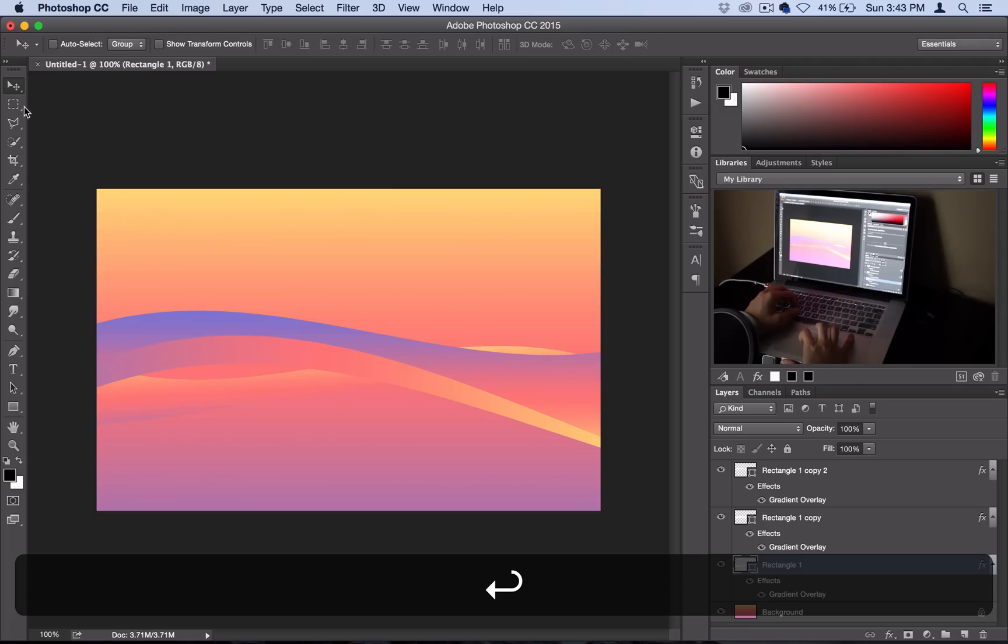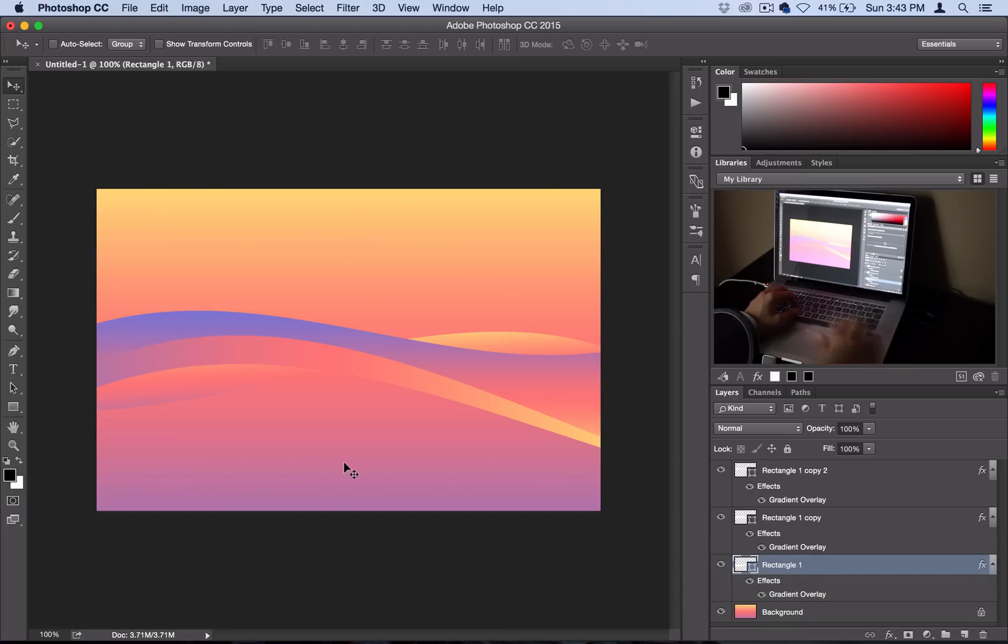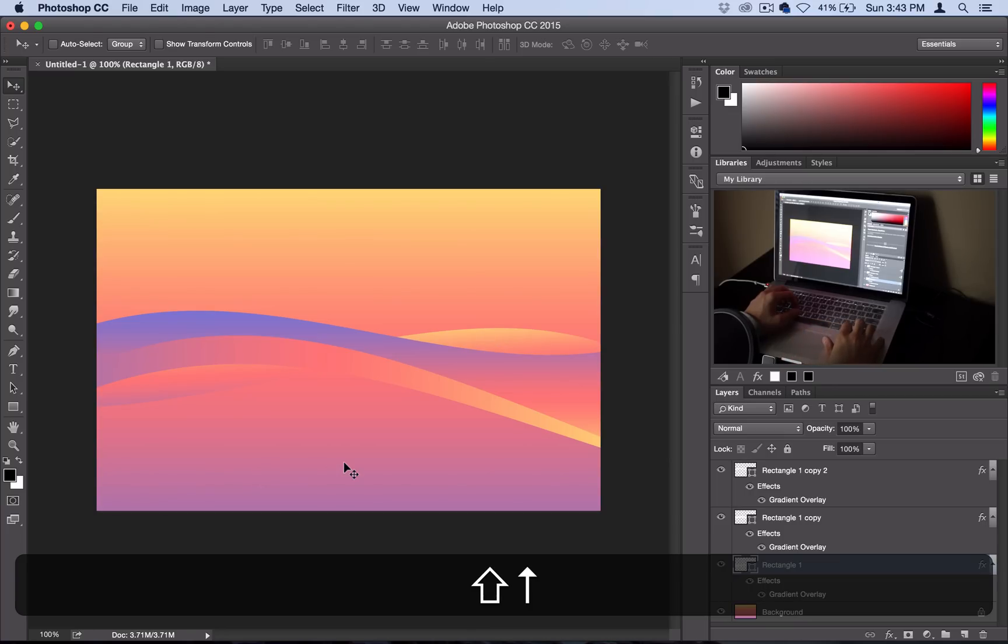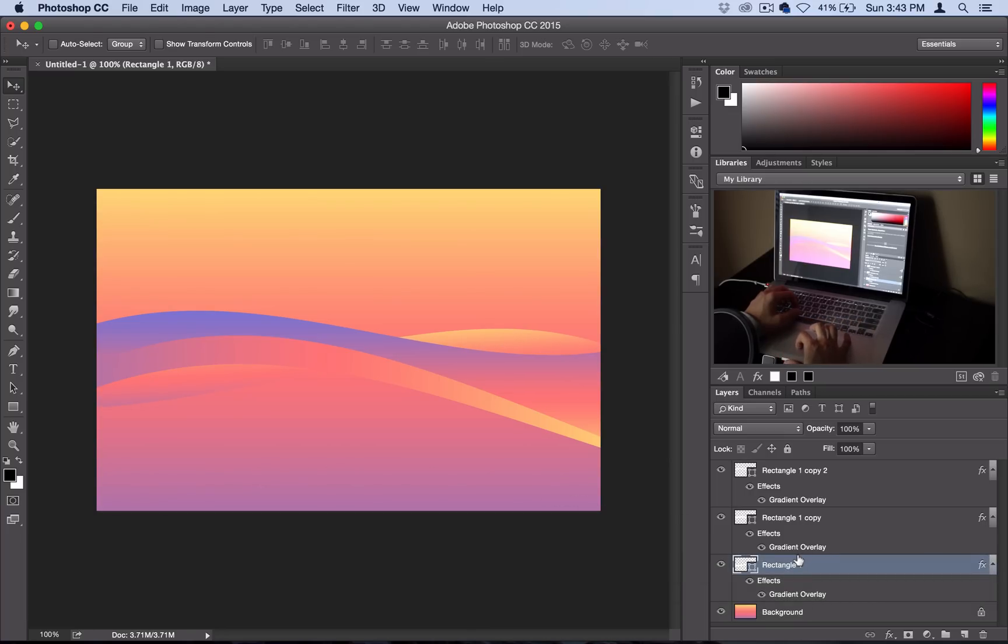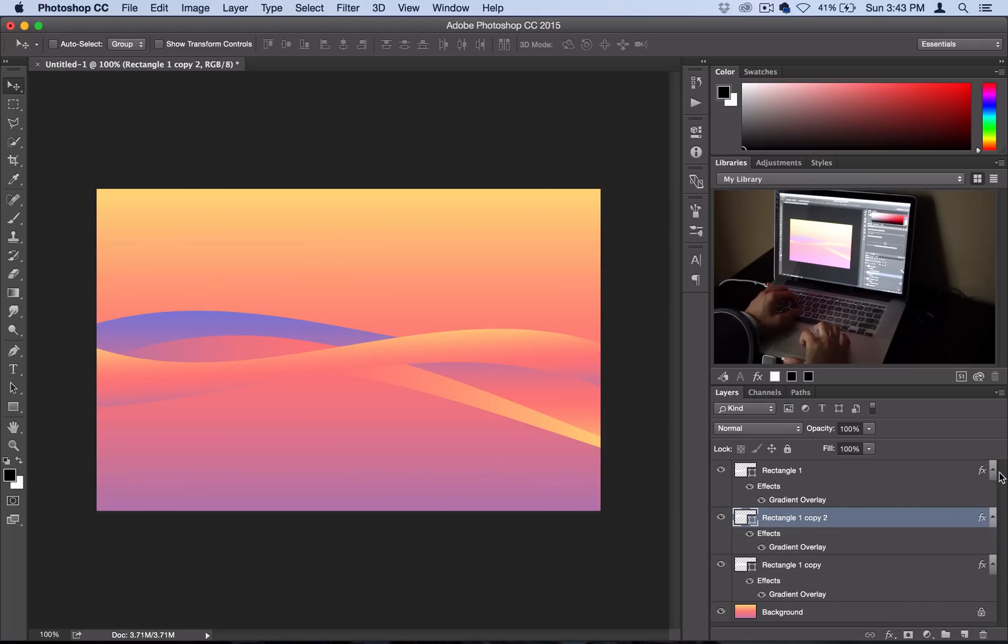At this point you can grab your move tool and move things if you want to close the gaps a little bit. You can also rearrange them so that the layers are in between each other in different ways. I think that looks pretty nice.